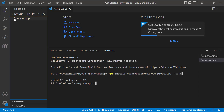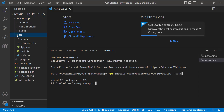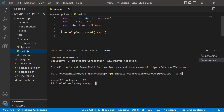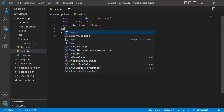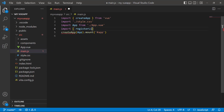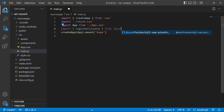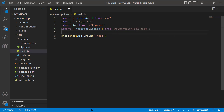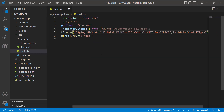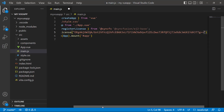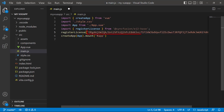The first thing I must do here is register the trial license key to use SyncFusion components. So I open the main.js file and import the registerLicense method from the SyncFusion EJ2 base package. Using this method, I register the trial license key. From the 2022 Volume 1 release, it is required to register the license key. To know how to generate this license key, refer to the link attached in the description below.